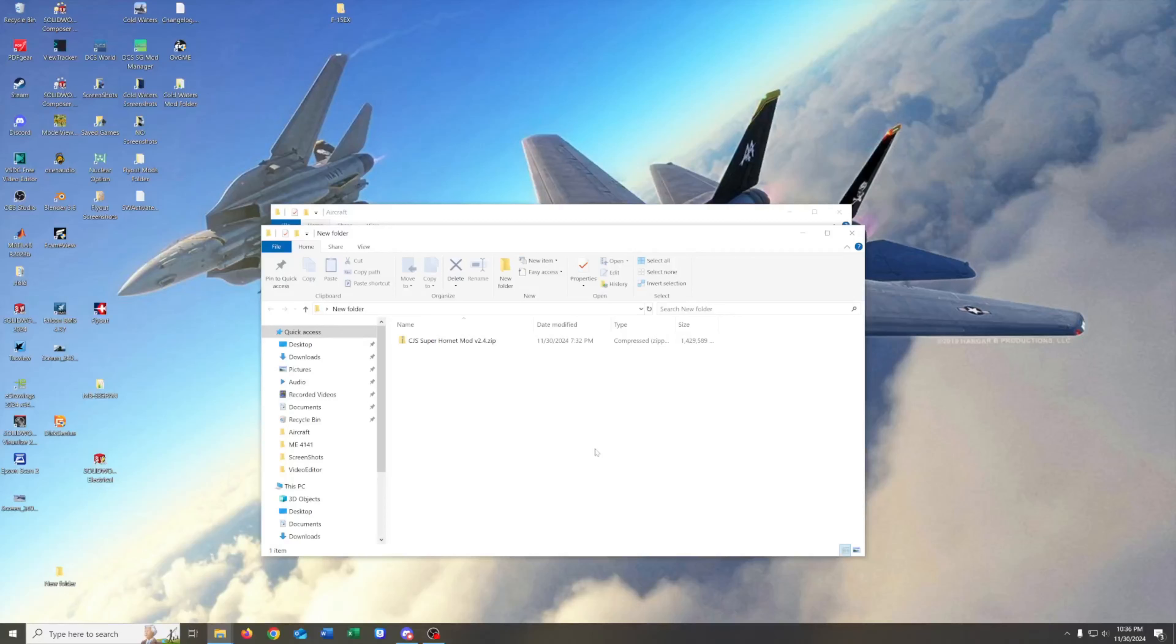Hey guys, welcome back to another video. Normally I don't cover mods like this, but today I thought I'd take a look at version 2.4 of the Super Hornet mod that just recently came out.